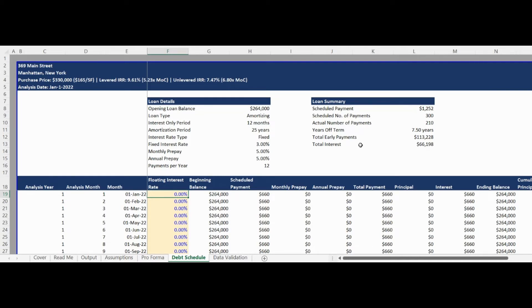The model has the ability to reflect an interest-only period within an amortizing loan and also has the ability to utilize floating rate debt.